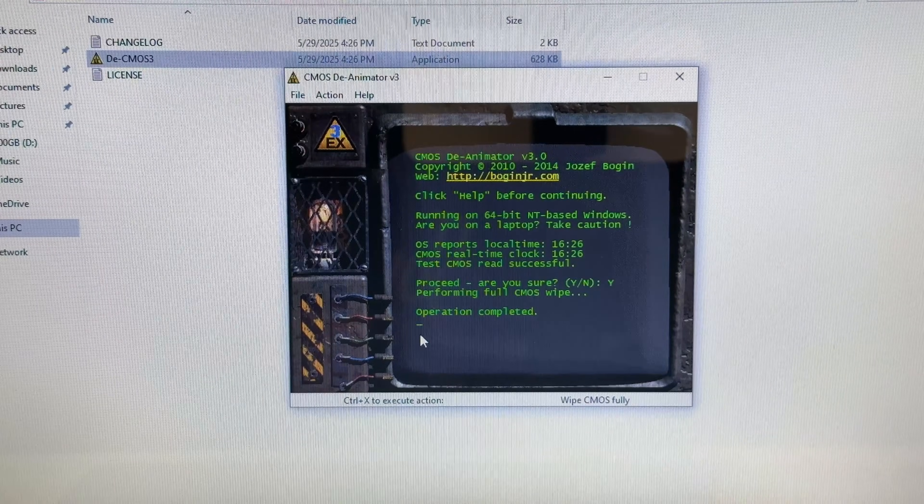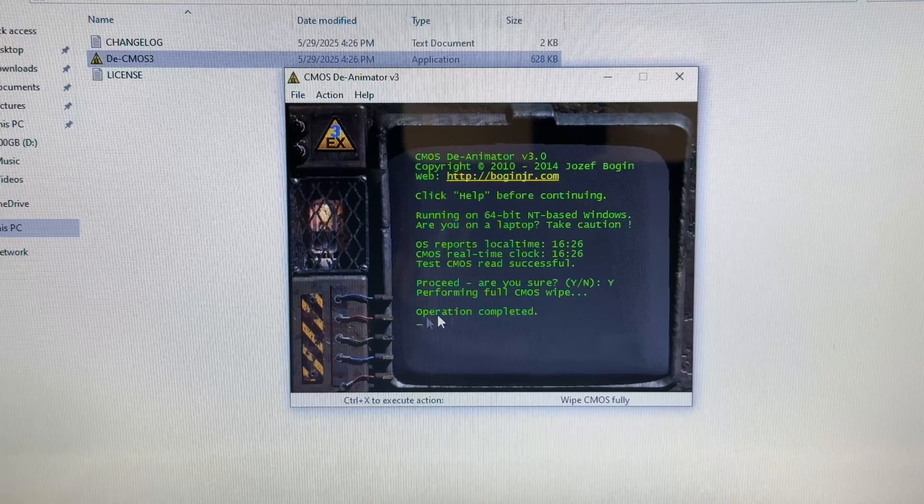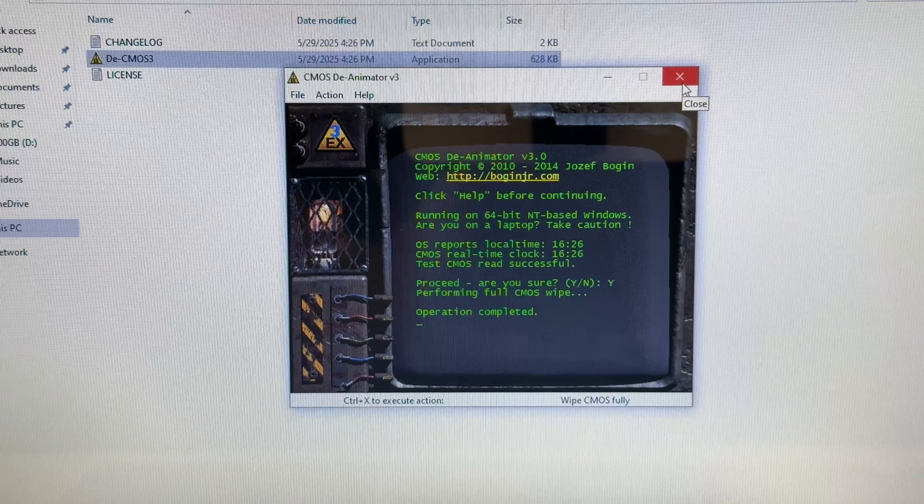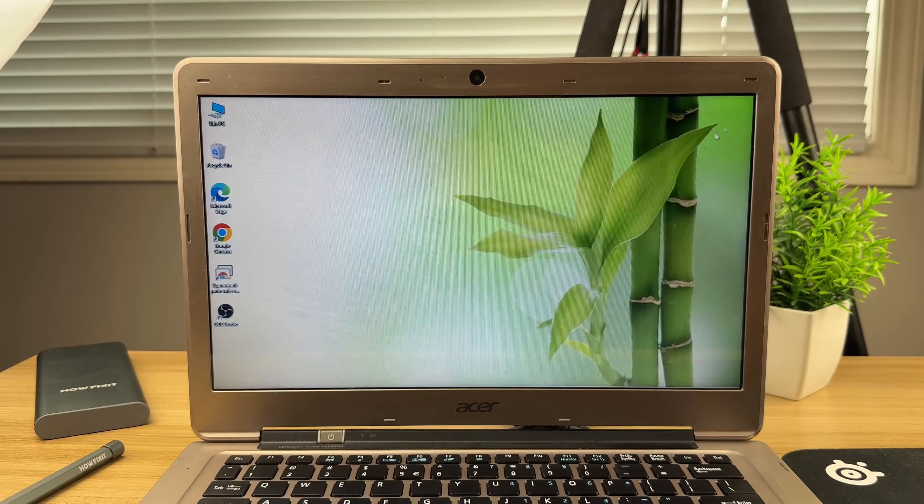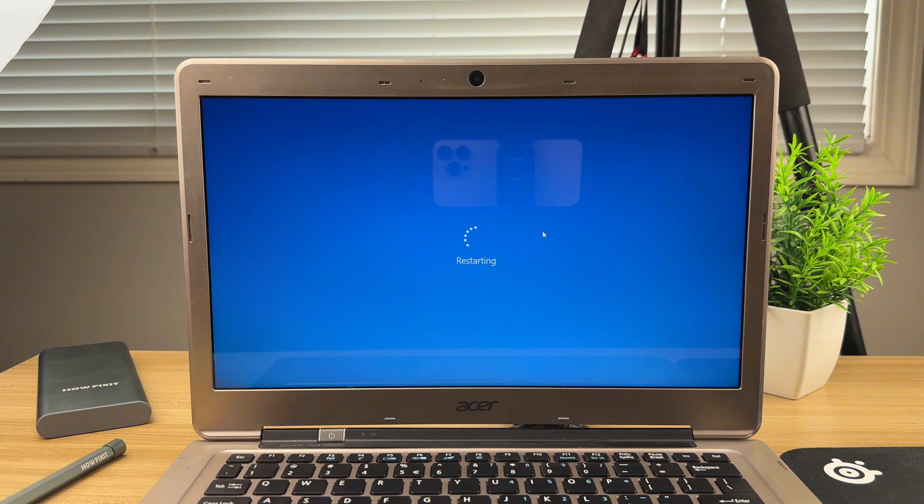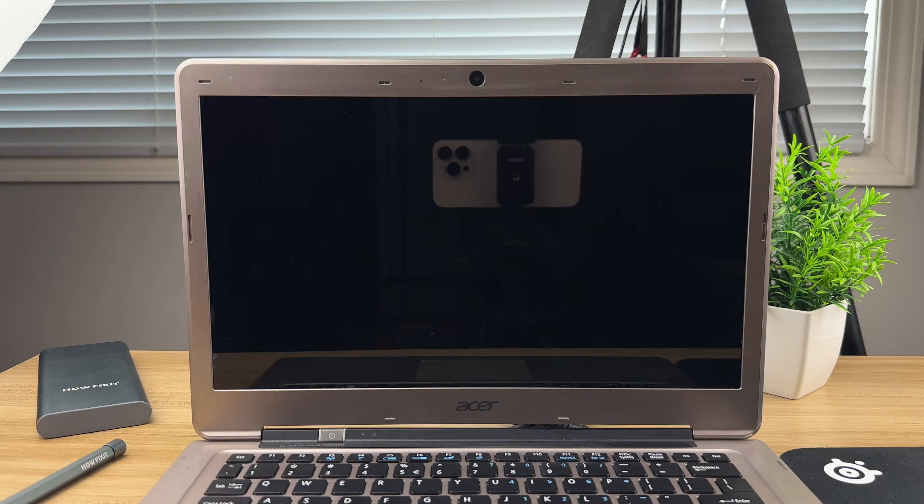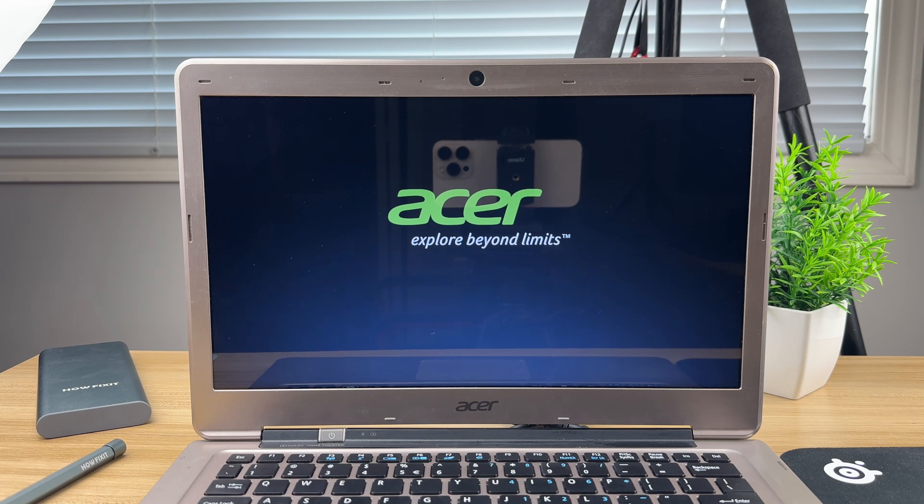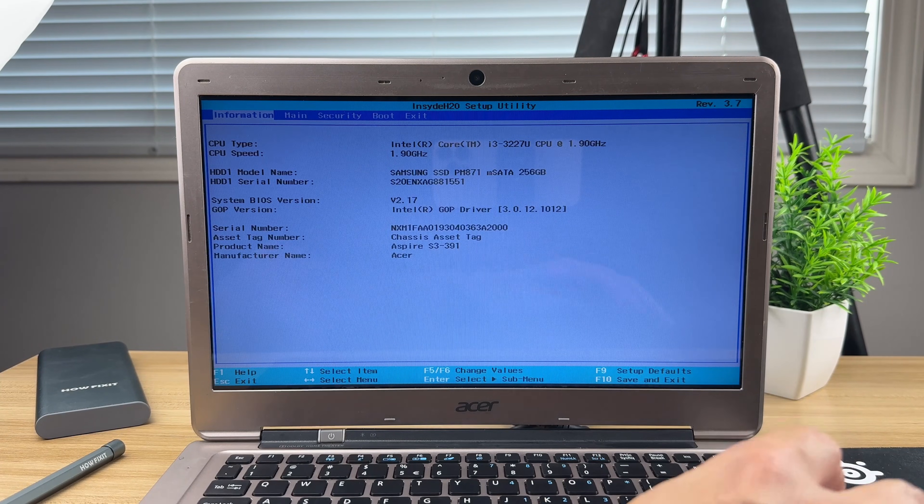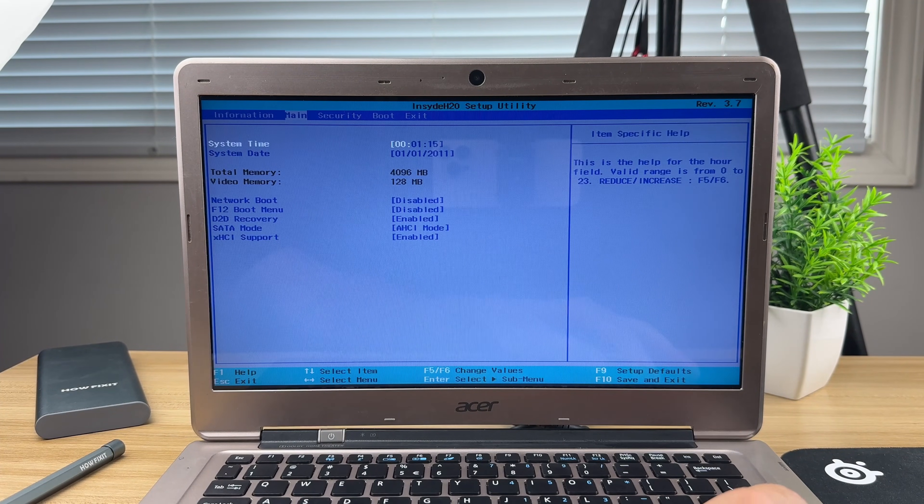Once you see the message Operation Completed, restart your laptop and enter the BIOS. The password prompt should no longer appear, and the BIOS should start successfully.